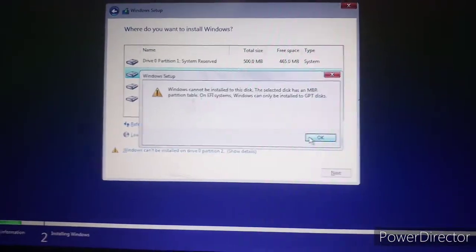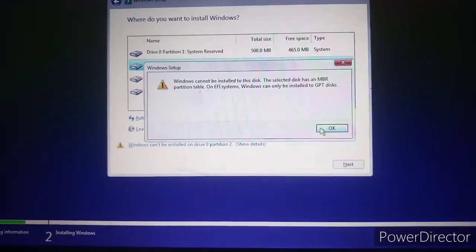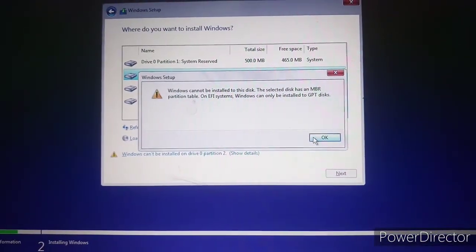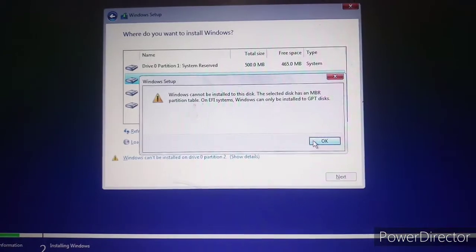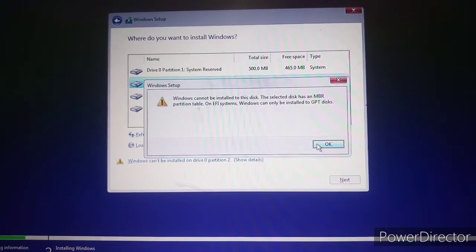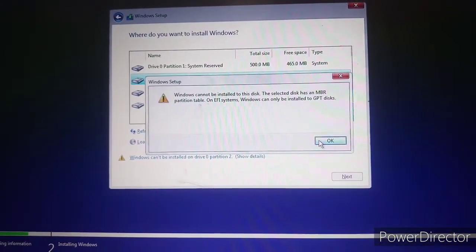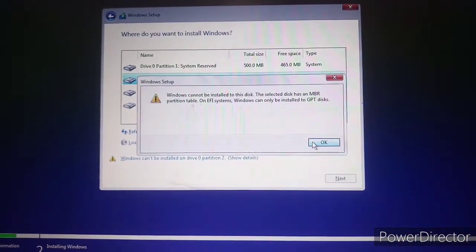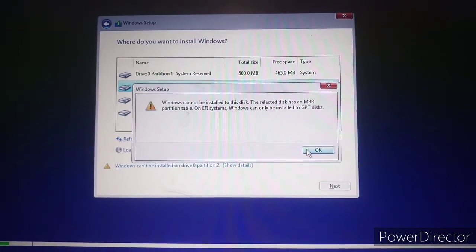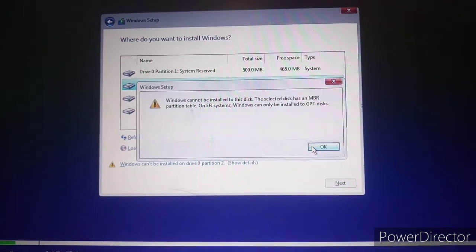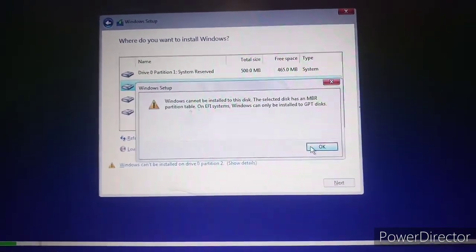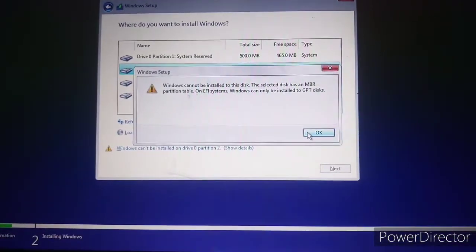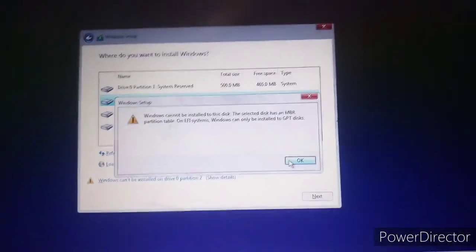Assalamu alaikum. If you are facing this problem during installing Windows: 'Windows cannot be installed on this disk. This disk is an MBR partition table. On the EFI system, Windows can only be installed on the GPT disk.' I am having this problem on a Lenovo G510 laptop.